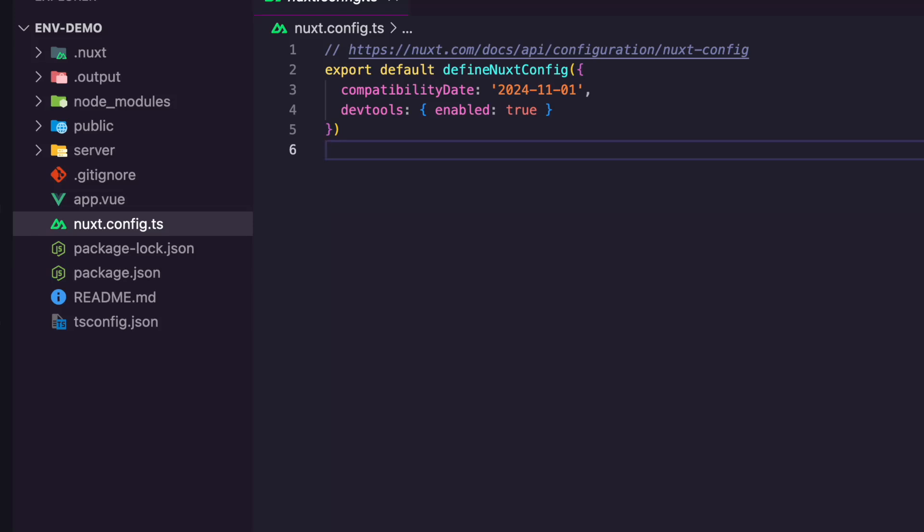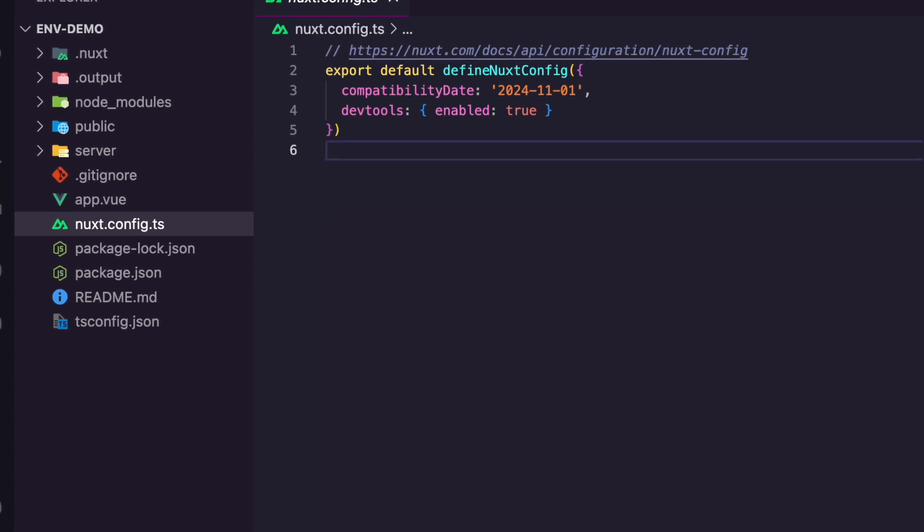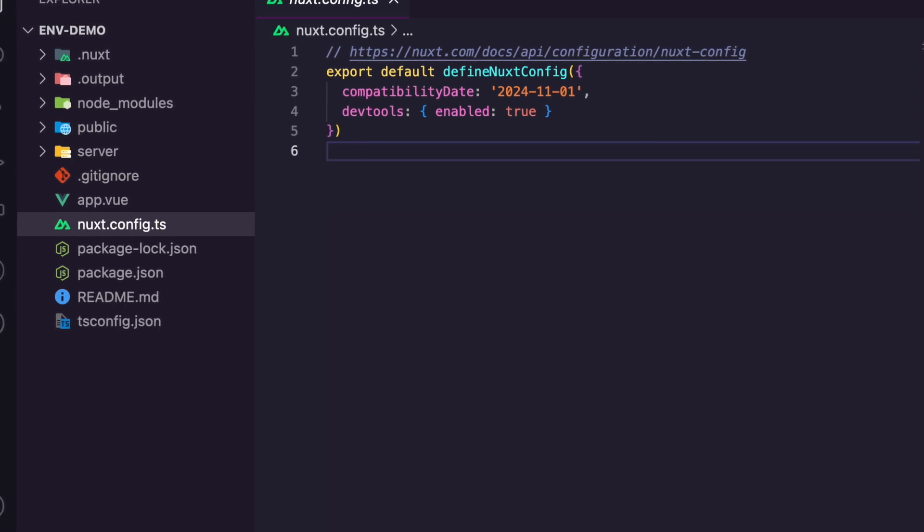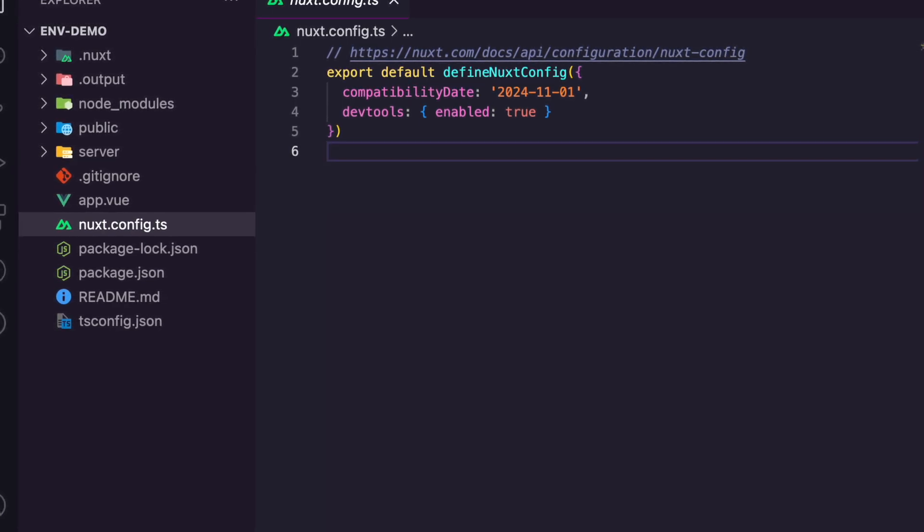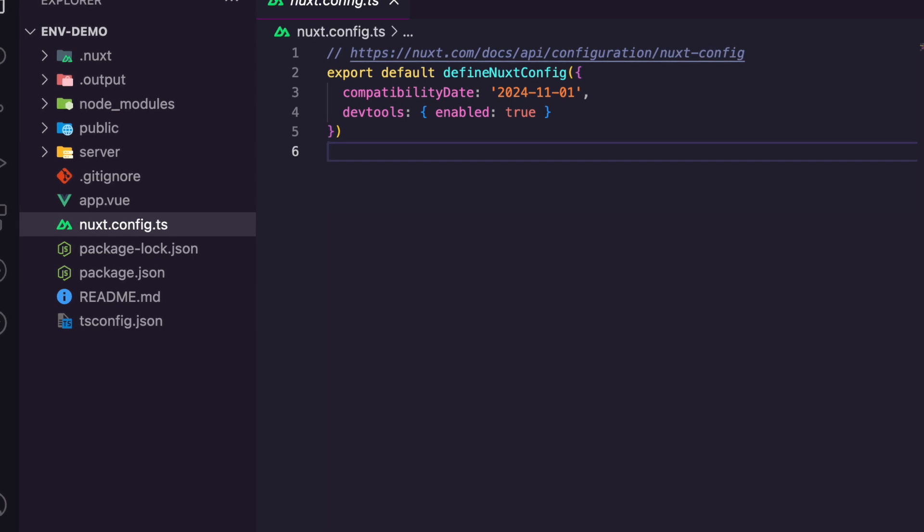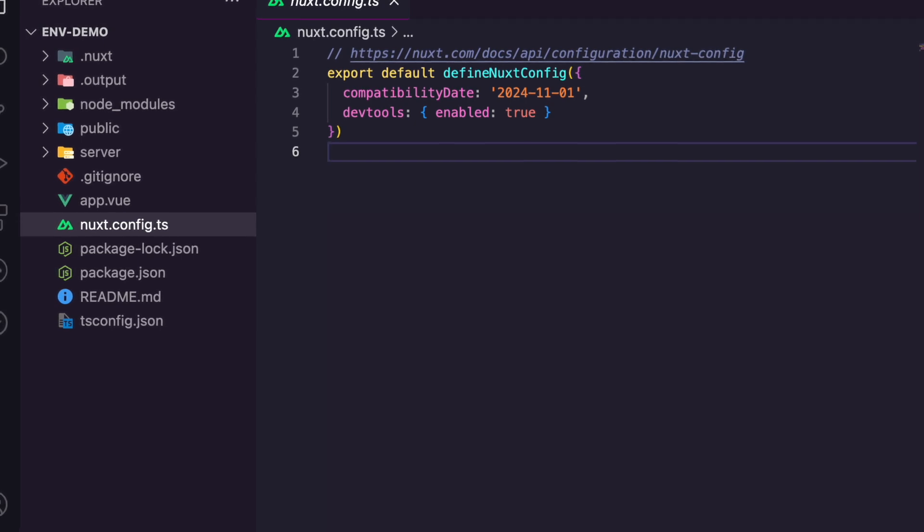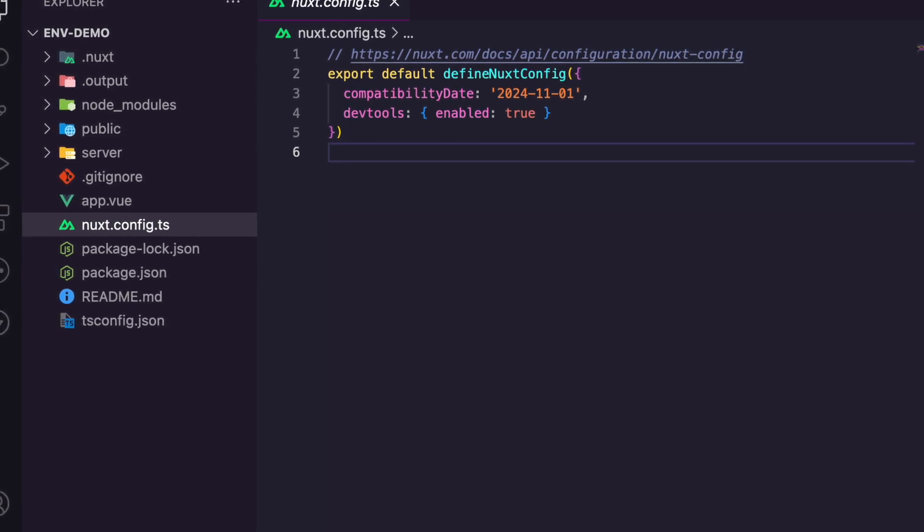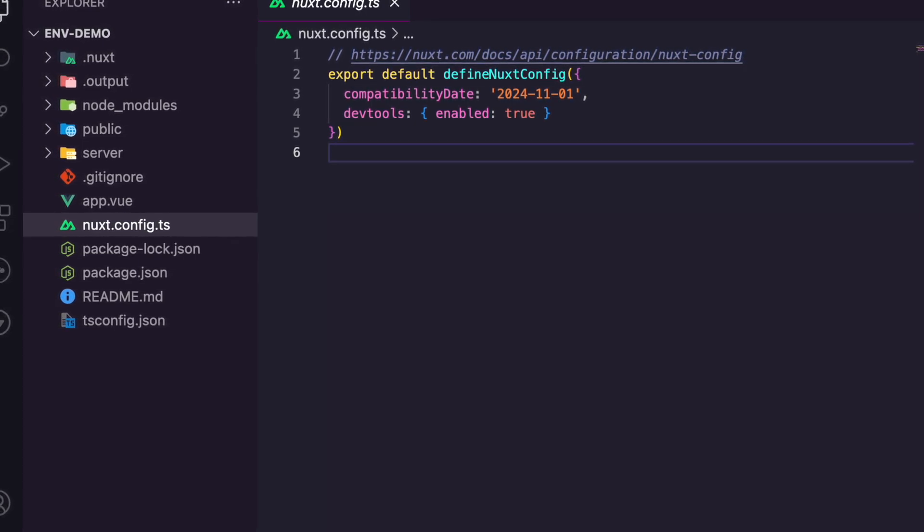Hi guys, welcome to another tutorial. Today we want to look at the common issue with Nuxt3 and Docker, where you're trying to access the environment variables in production. If you've ever encountered this issue with process.env not working as expected, this tutorial is for you.